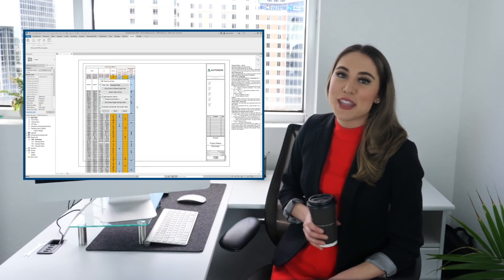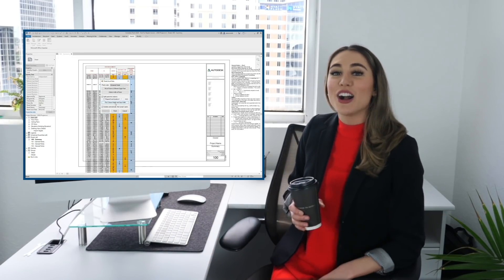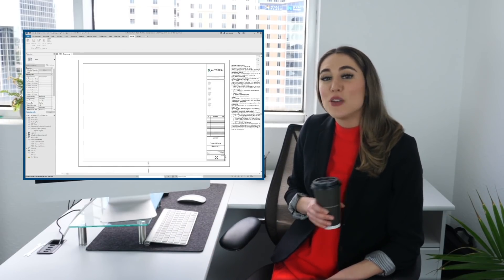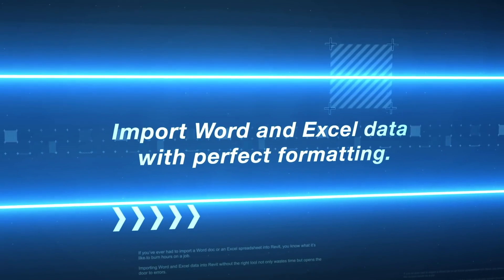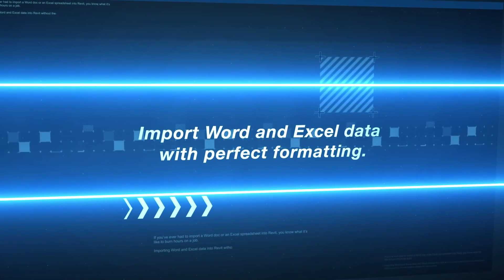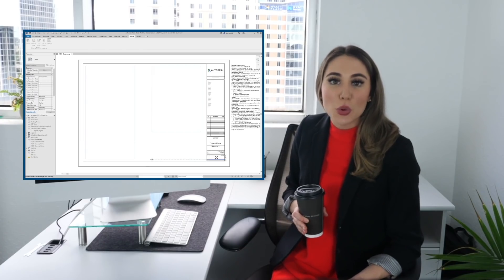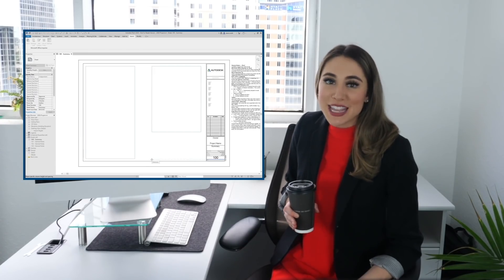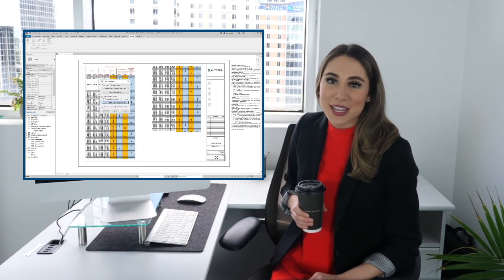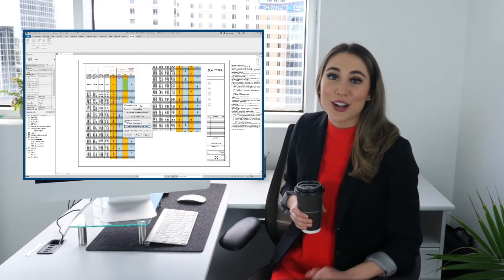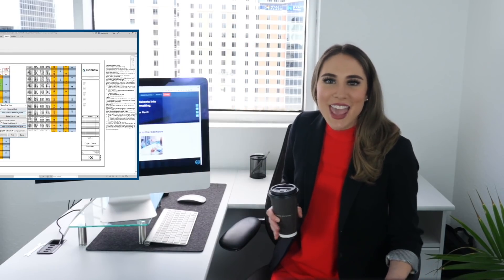Microsoft Office Importer quickly imports spreadsheets and documents into Revit project files in one simple step. It lets you maintain control over your project standards, formatting, and links to source files, providing automatic updates as those files are updated. Genius, right? It takes care of all the little details, so you can spend more time designing, or whatever you choose to do.